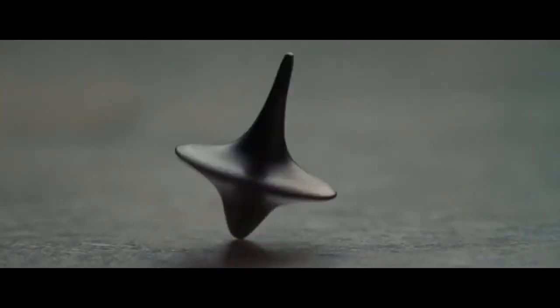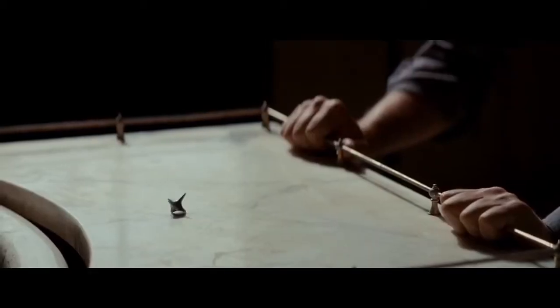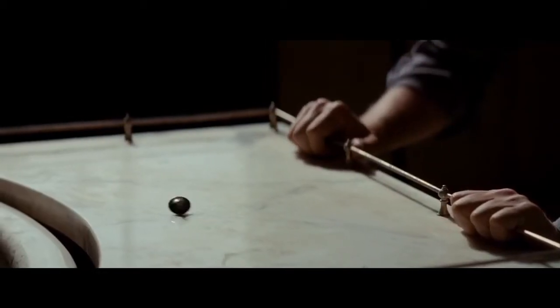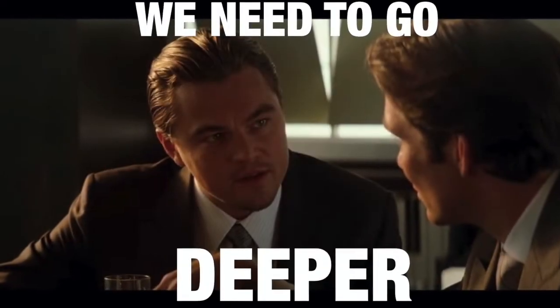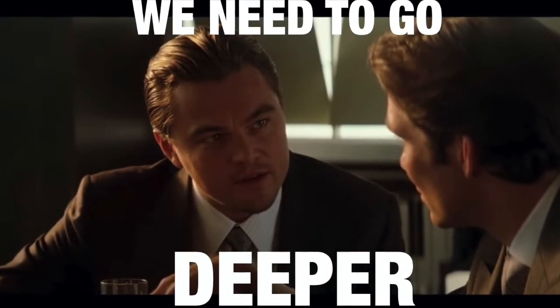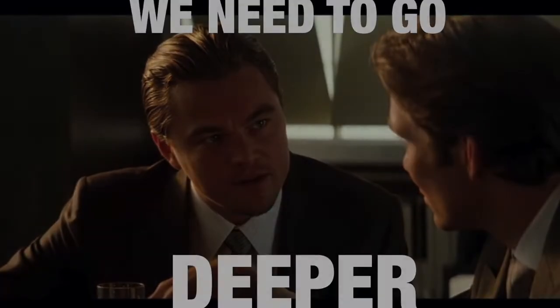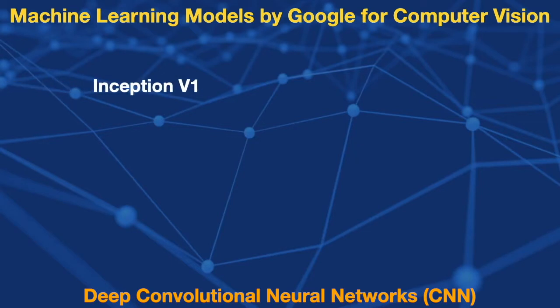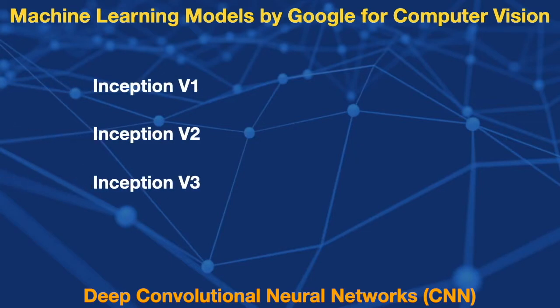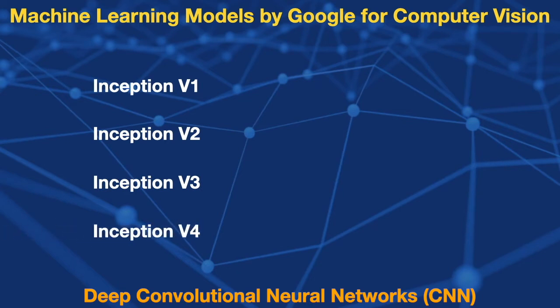You know beyond a doubt that you're not in someone else's dream. Inspired by this movie theme, Google named its Deep Convolution Neural Network as Inception and released many versions of this model which are primarily used for classifying images.